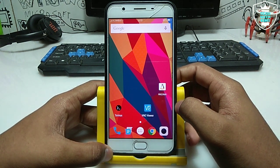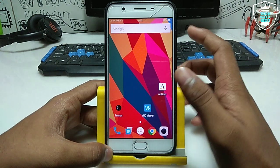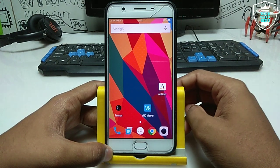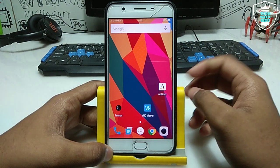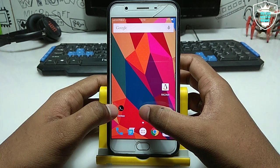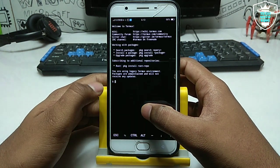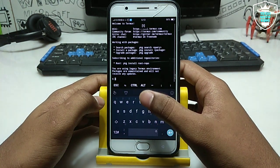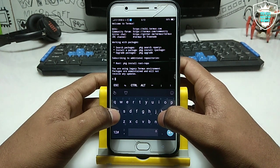Before you start this process, make sure you have a good internet connection on your Android phone. As you can see, I have connected with my Wi-Fi. First of all, you have to open the Termux application. This is the interface of the application.